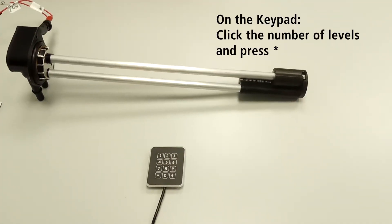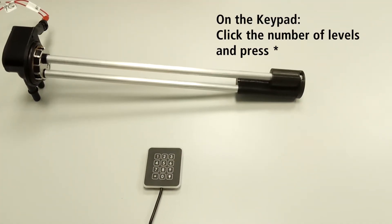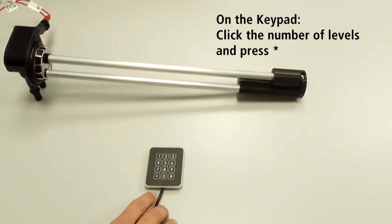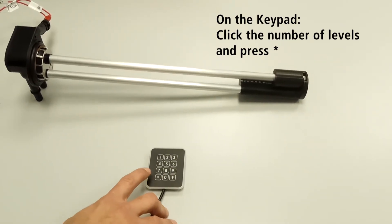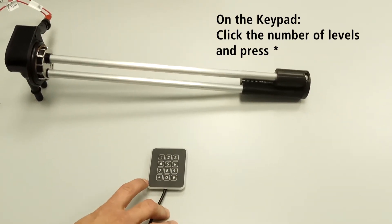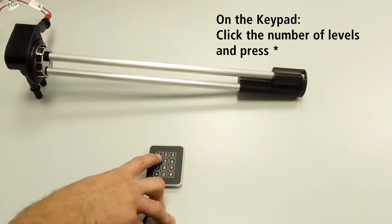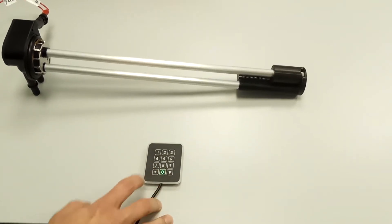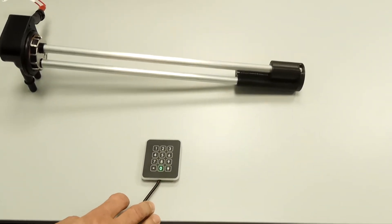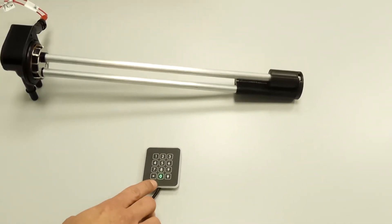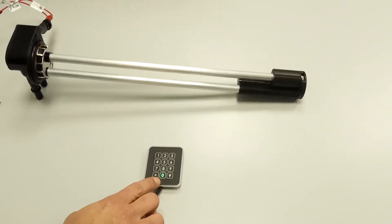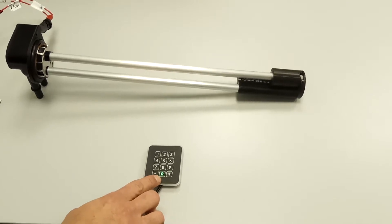On the keypad, click the desired number of levels, up to 21 are possible, press star and listen out for a confirmation beep. Zero lights up in green on the keypad, and after a short period of time, one begins flashing.